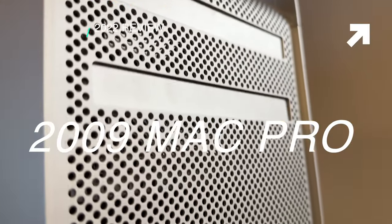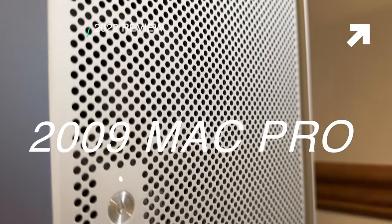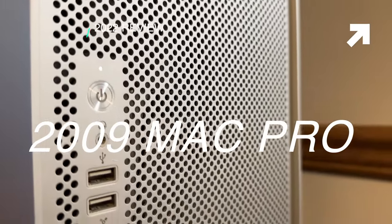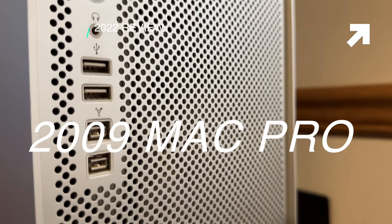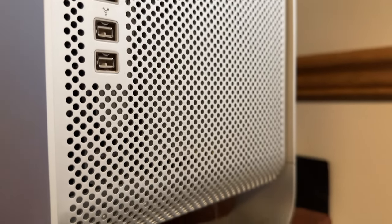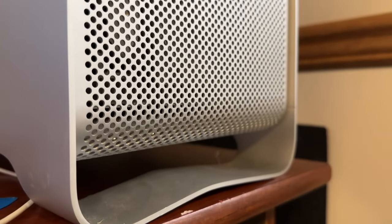The 2009 Mac Pro is now 13 years old, but early this year I managed to get one, and this is my experience with this machine.